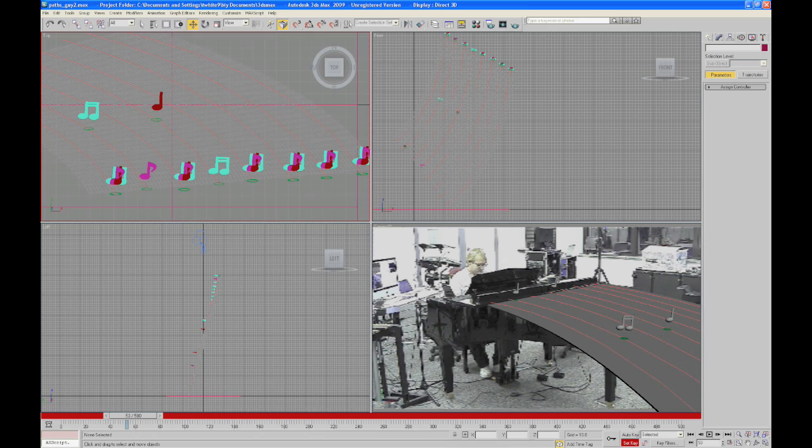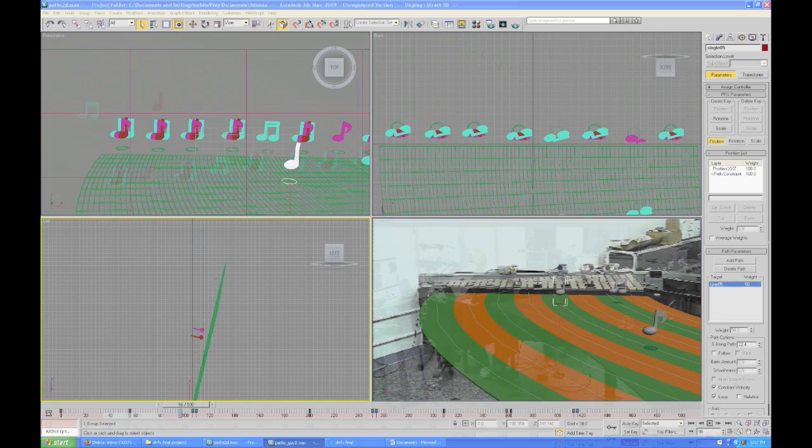We used 3D Studio Max to model the notes that flow from the piano to the marimba and back. We then constructed an animated path to connect the two. Finally, we used keyframe animation to move the notes along the path.